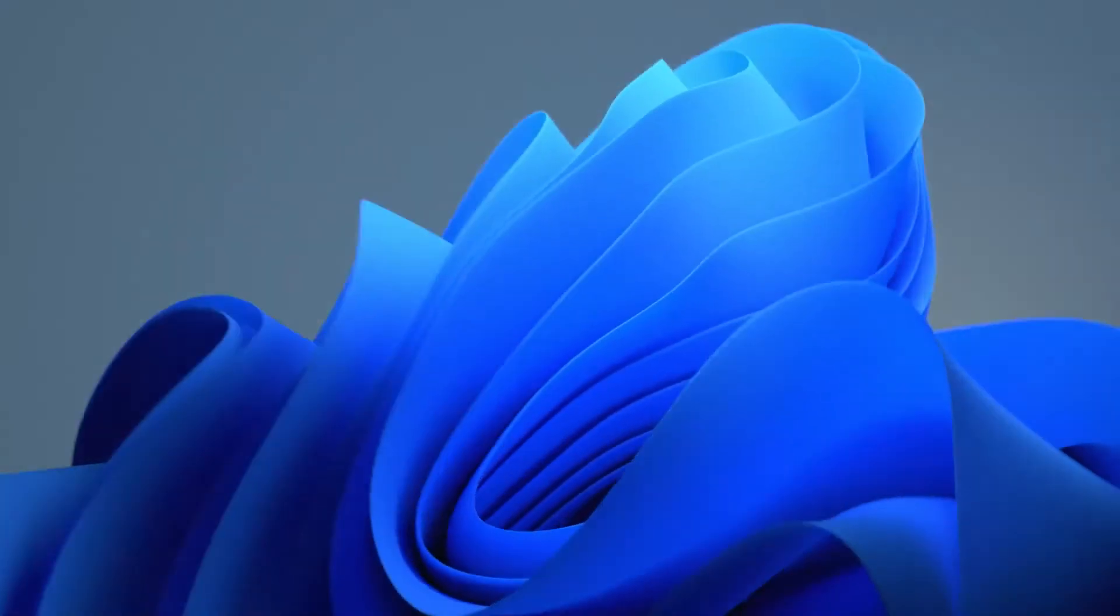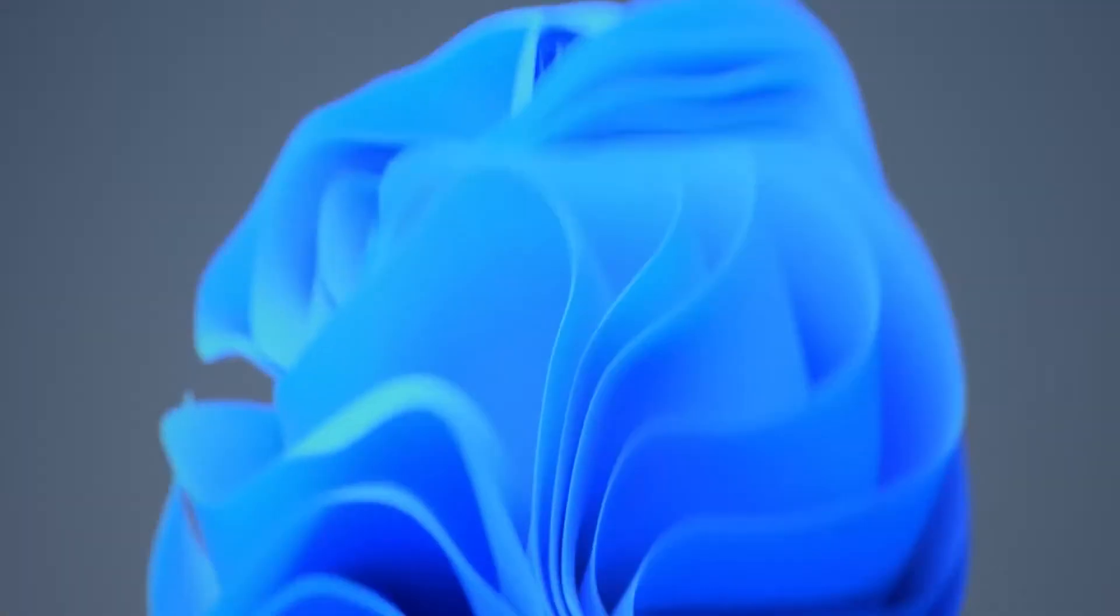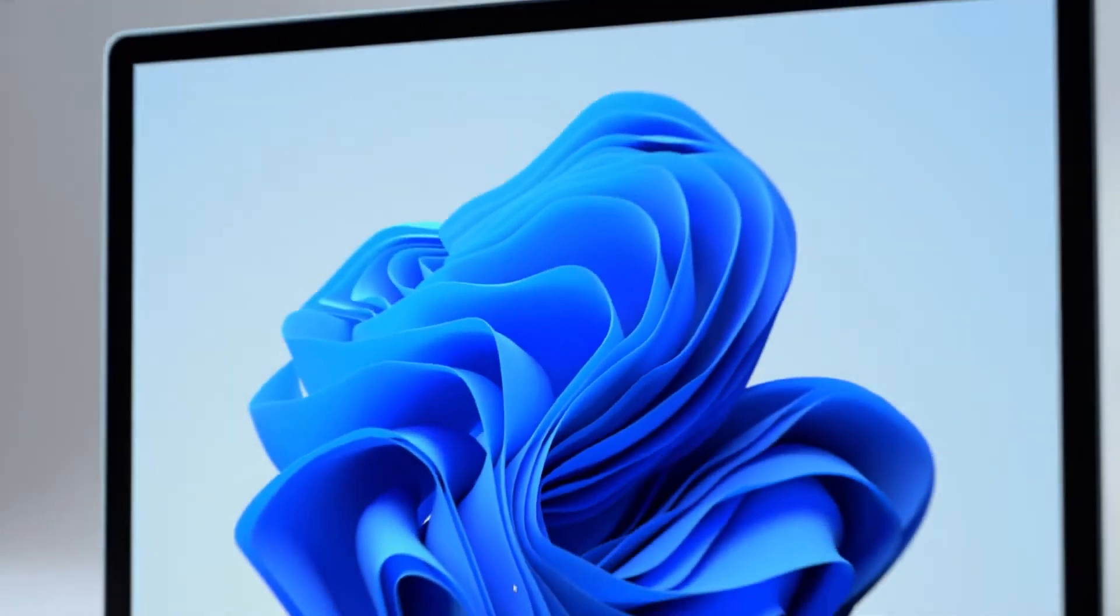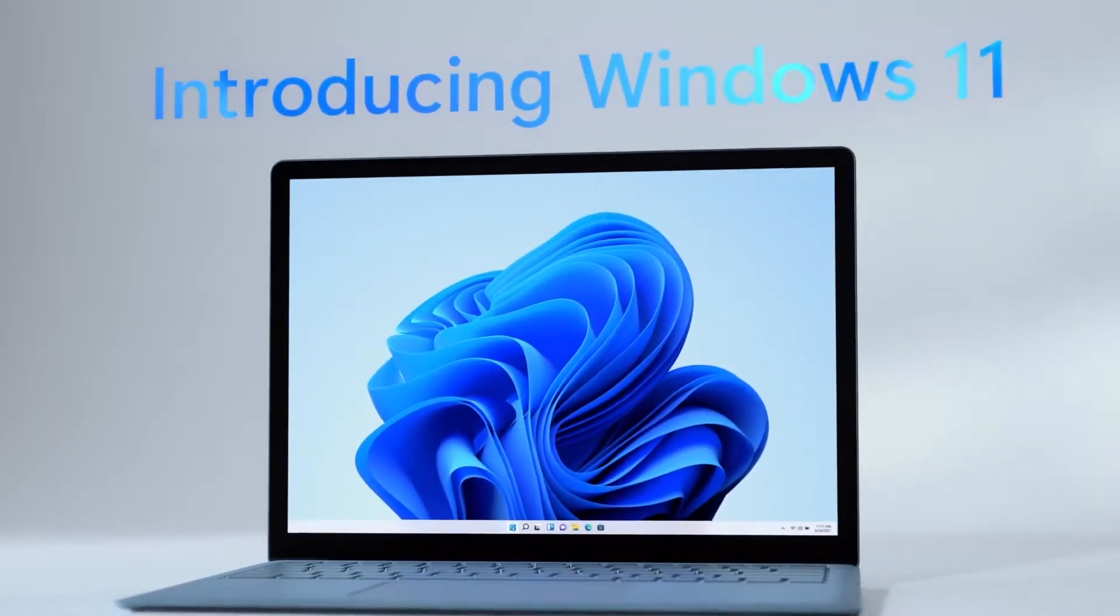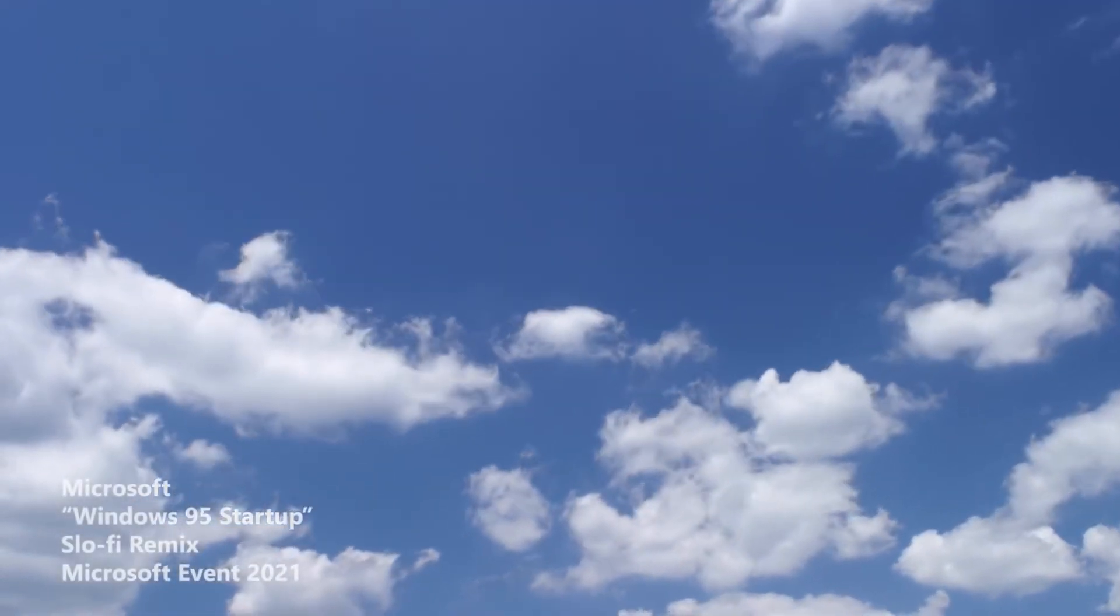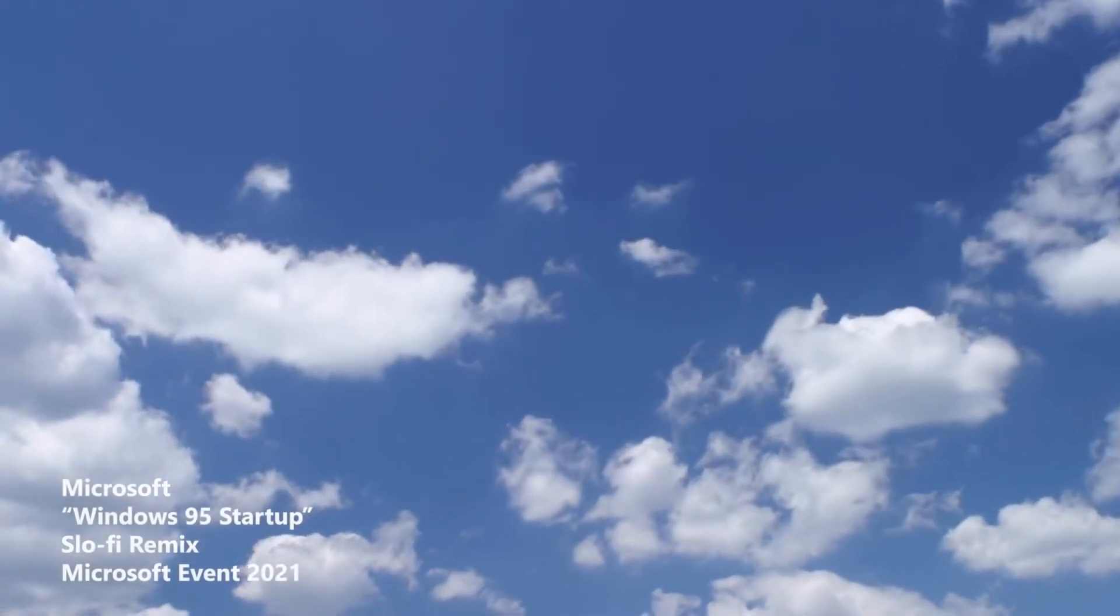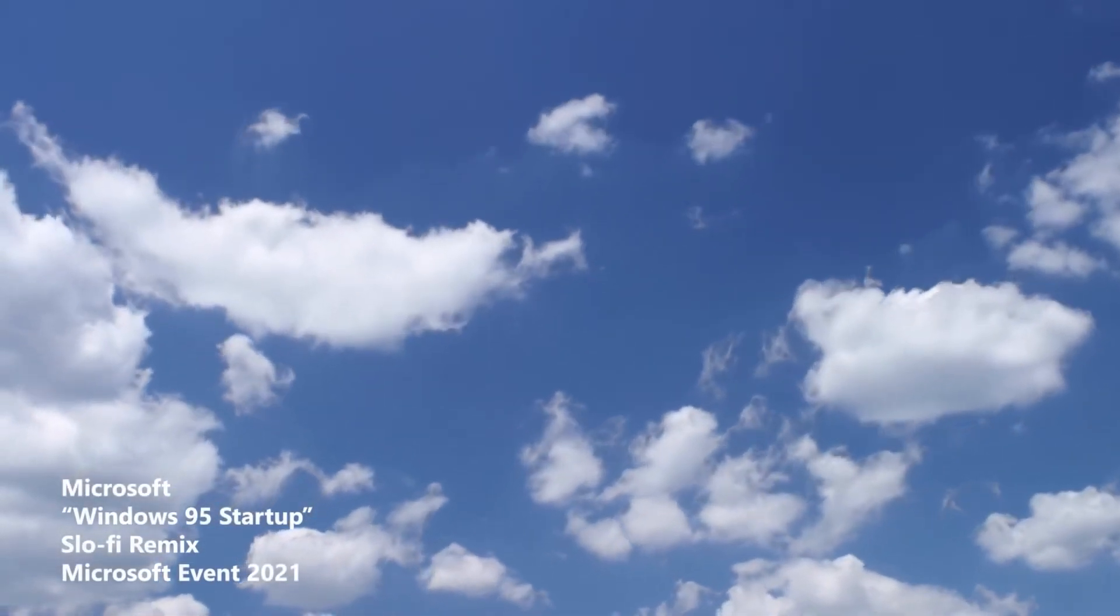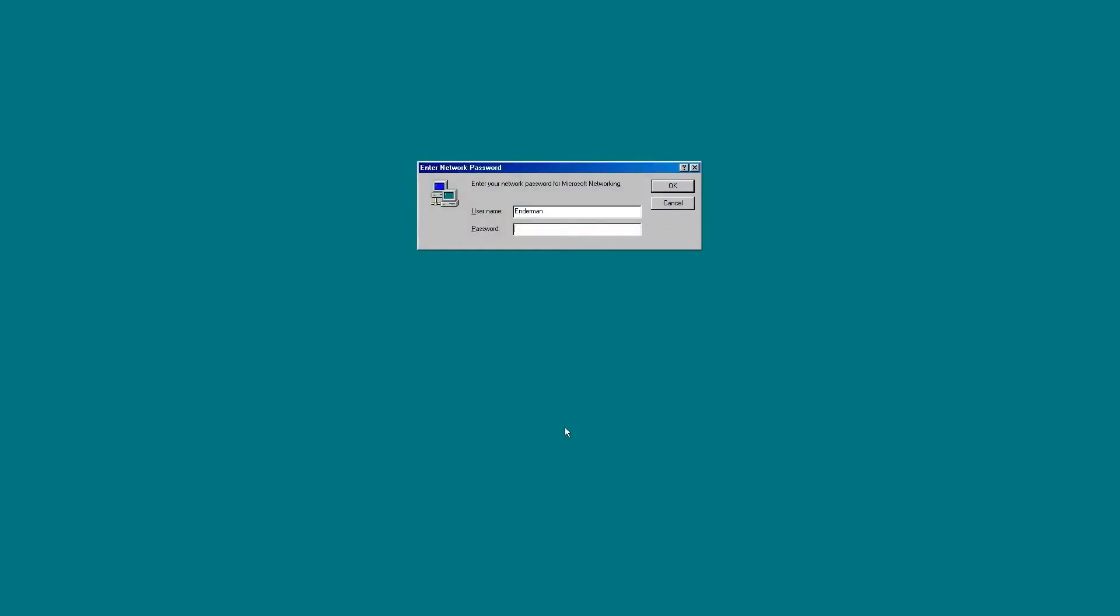Before Microsoft set the stage for the new version of Windows 11 to be unveiled, the company published a strange video that mixed anticipation with good humor. A clip with relaxing sounds that were really just slowed down startup sounds of older versions of Windows.